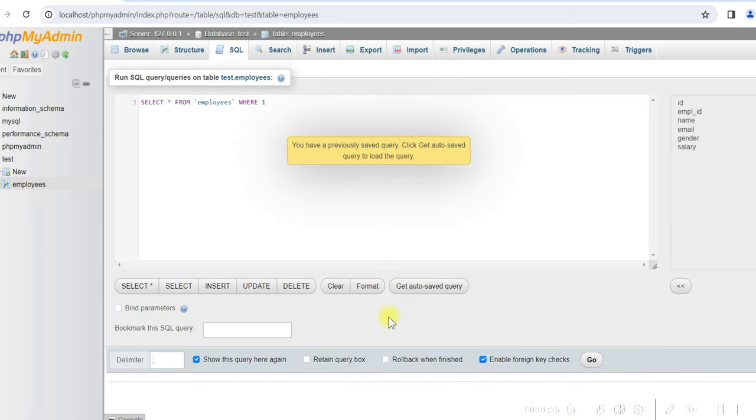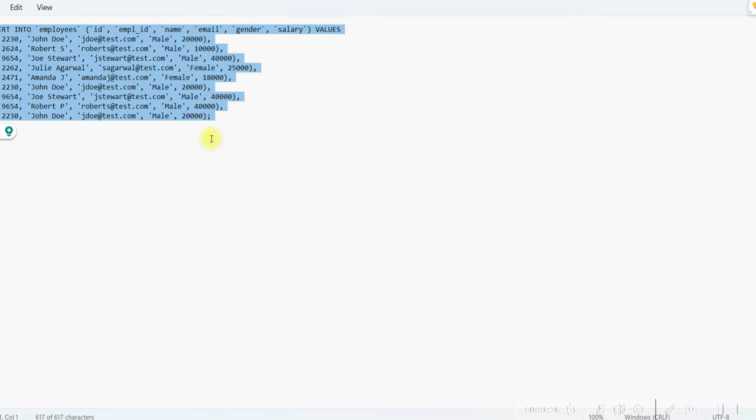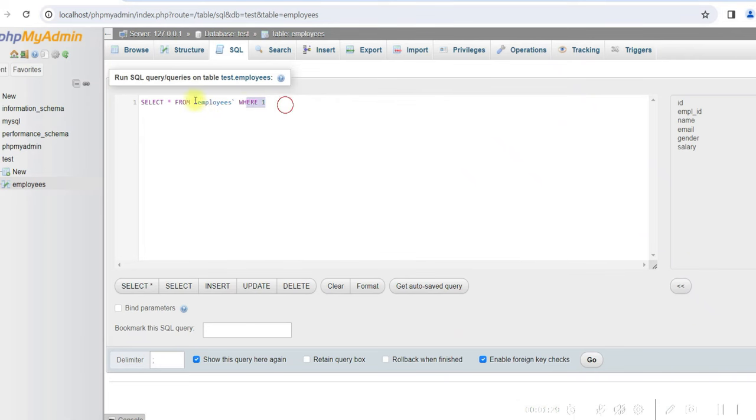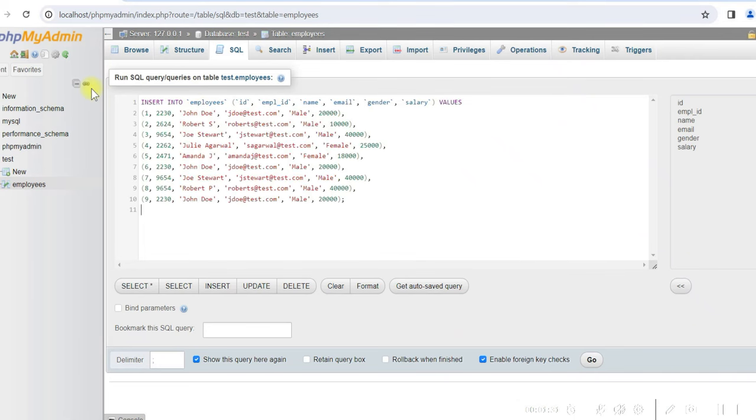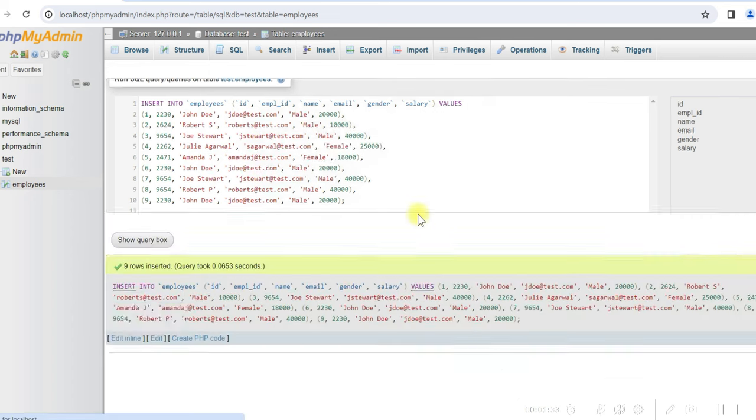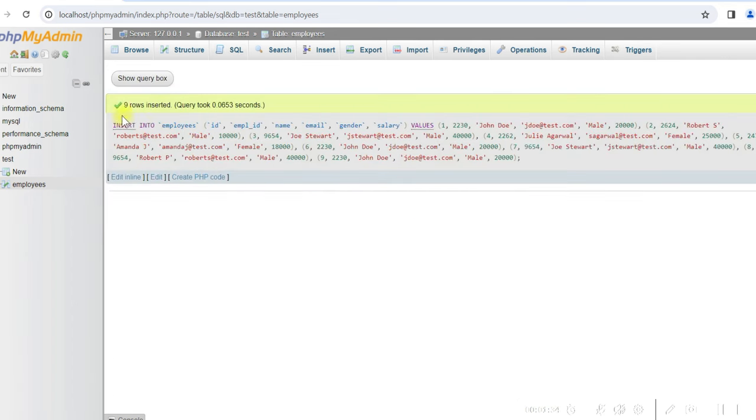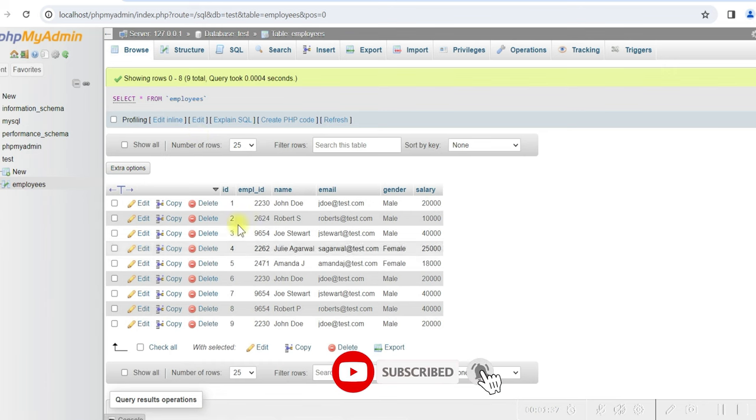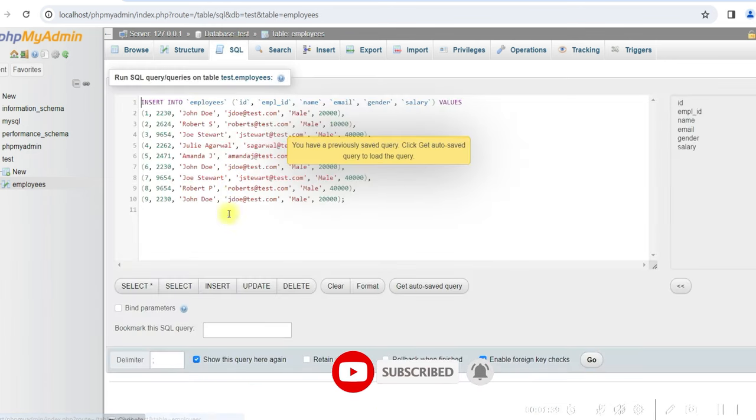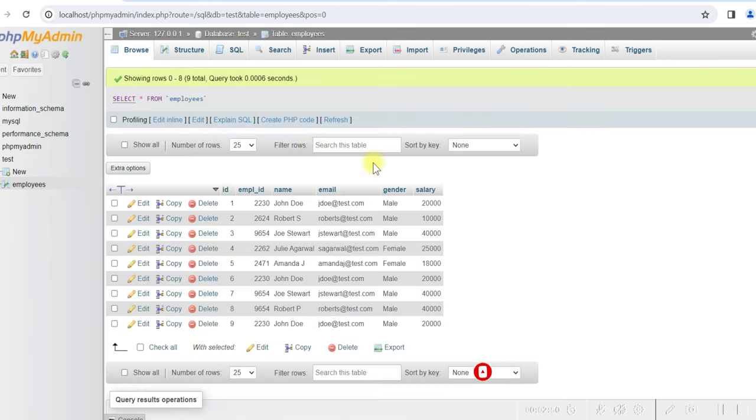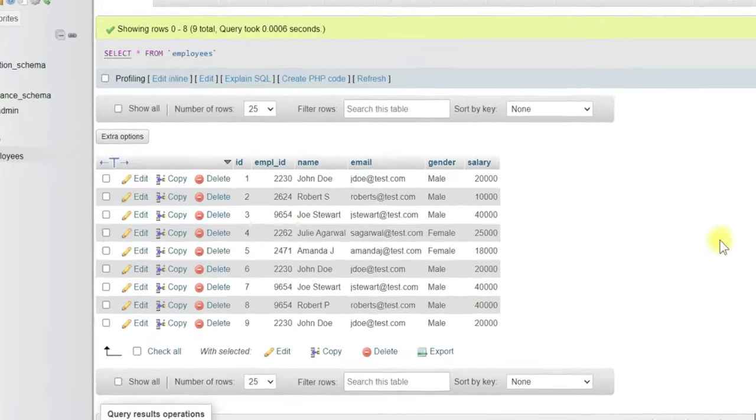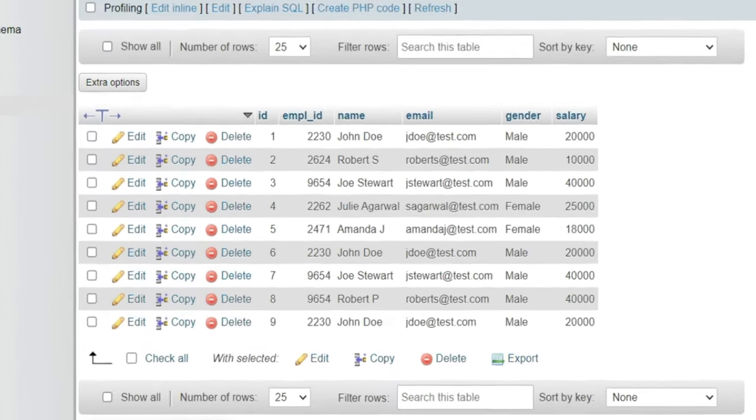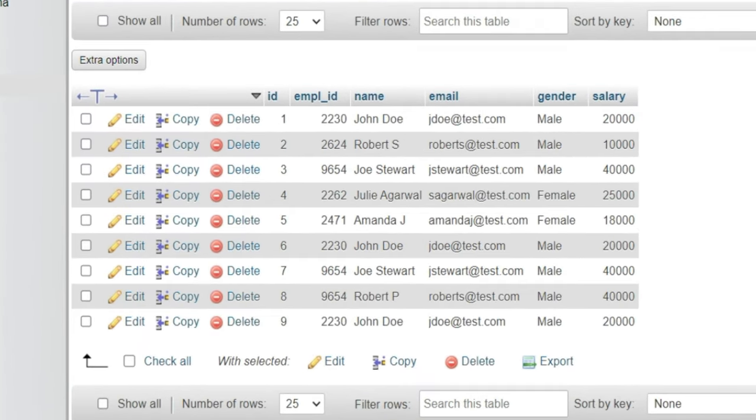And in this table we'll insert some dummy rows. So I have some insert statements already written. I'll just run it. So nine rows are created. So these are the rows. Now if you see the data, you will see there are duplicate rows here.